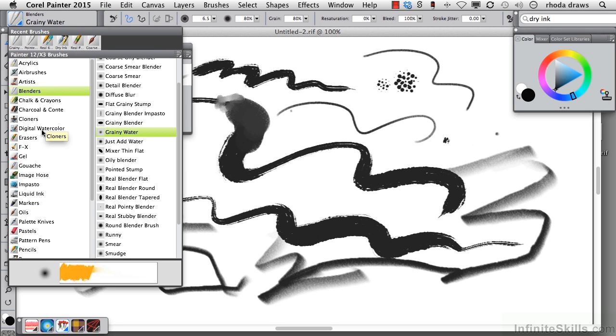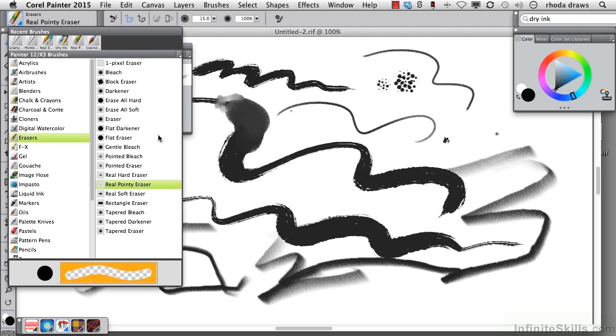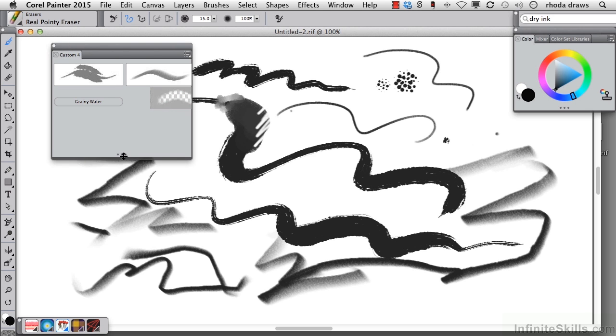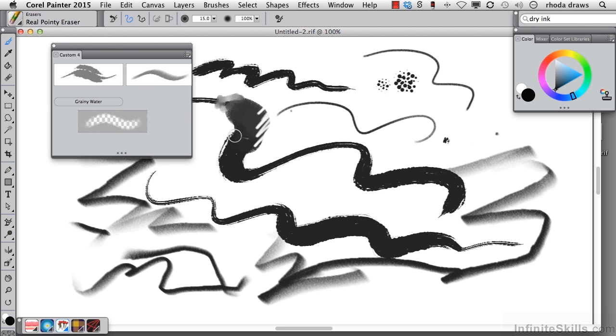When I go to the erasers group, I think I'll choose a real pointy eraser and that looks fine. Drag with the shift key down and if I want to, I can move this over. I can rearrange these as I like.